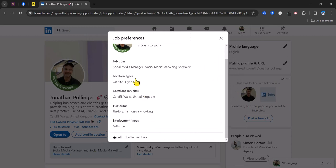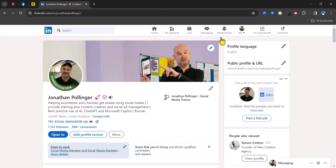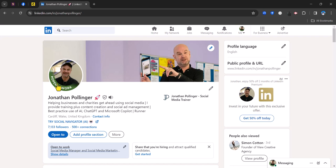location types, locations, start date and employment types. So if you're looking for IT roles then clearly you want to specify these fields accordingly. This helps you to show up in searches when recruiters or agencies are searching for IT professionals and it also appears on your profile. So if somebody finds your profile then they can see that you are open to work. You'll also notice that there is a flash here on my profile picture that says that I'm open to work.